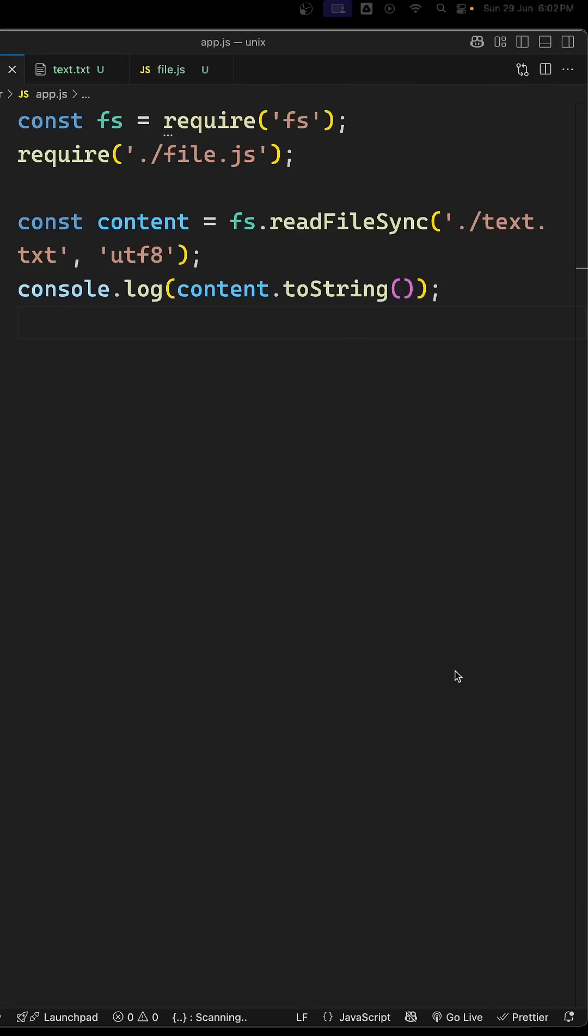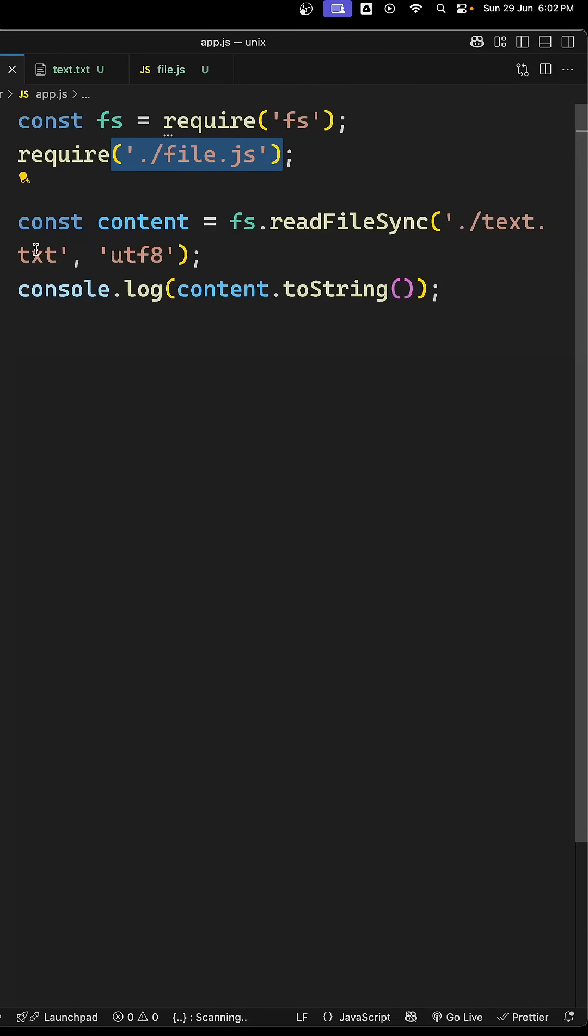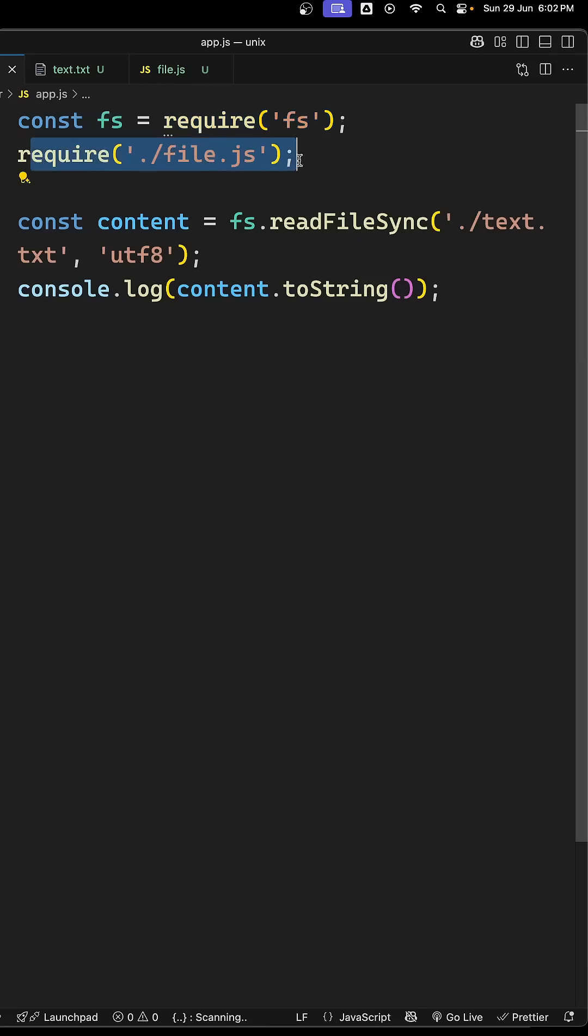Hi guys, in this short we will try to see why file.js and text.txt behave differently. Here is our Node.js program. If you try to see here, we are requiring the fs module and we are requiring the file.js file.